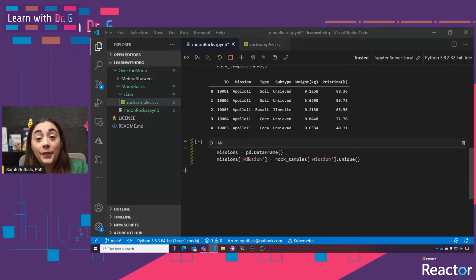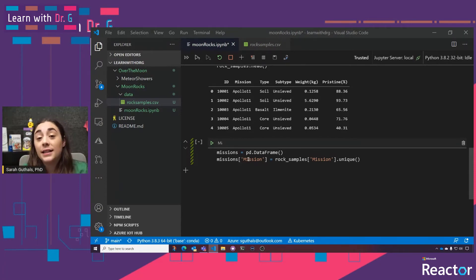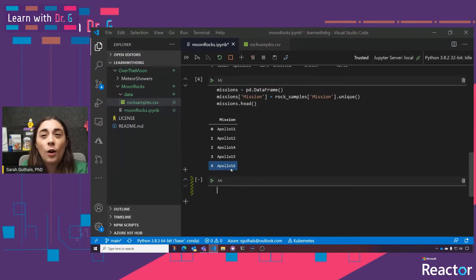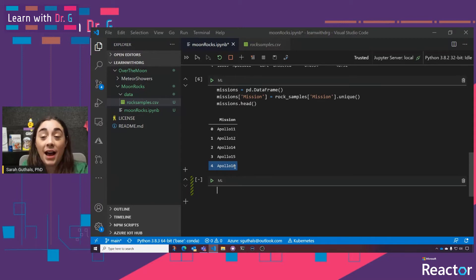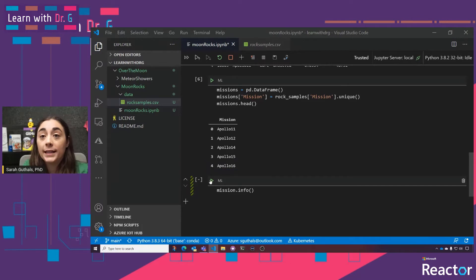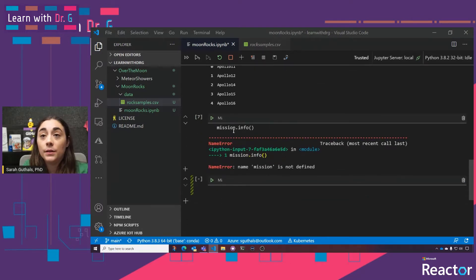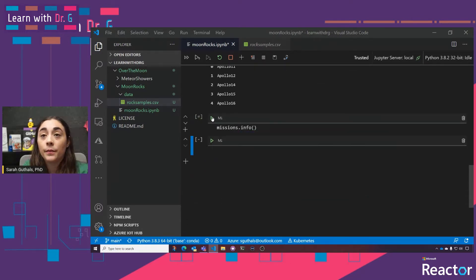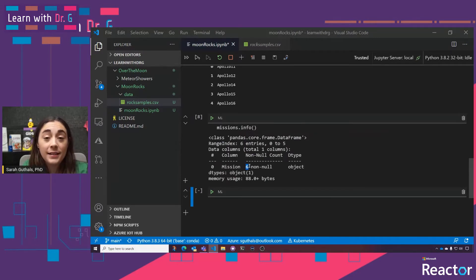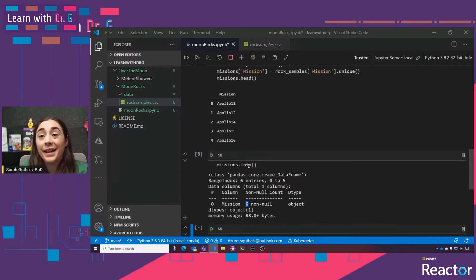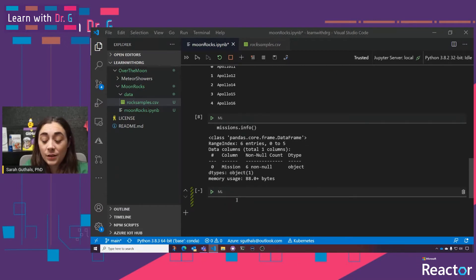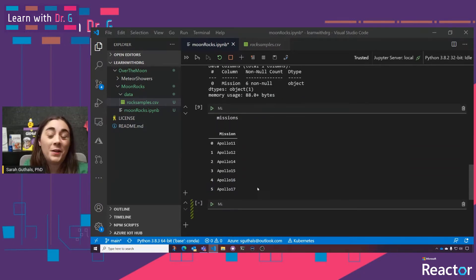We can only see up to Apollo 16 because we're only printing the top five. If we do missions.info(), we can see that there are six rows in it — not just five. And since we know there are only six, we can just print out the entire missions DataFrame and see Apollo 17 as well. Alternatively, you could do missions.head(6) and print the top six.